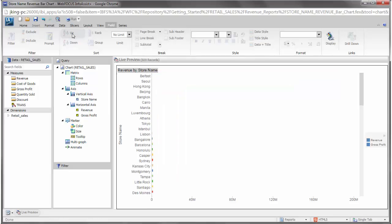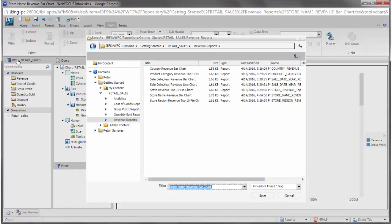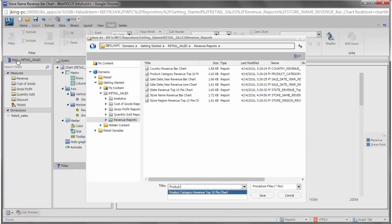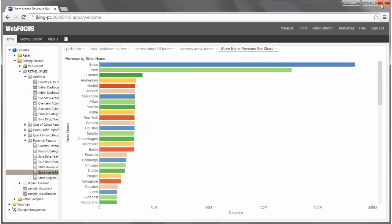Once you've edited the report as desired, you can save it under a different name. Let's save this report as the new Product Revenue and Gross Profit chart and exit Info Assist Plus. To learn more about how to use Info Assist Plus, see the Getting Started video.